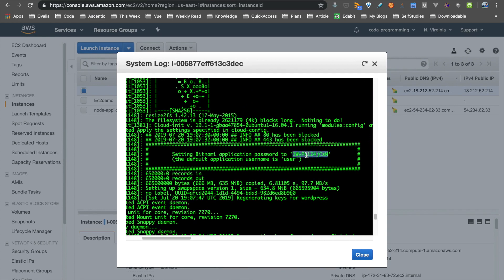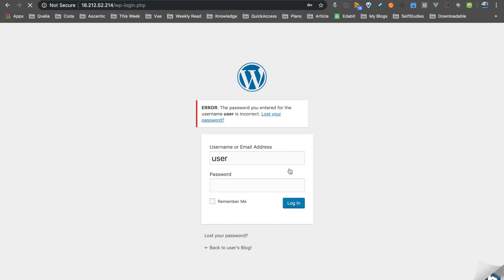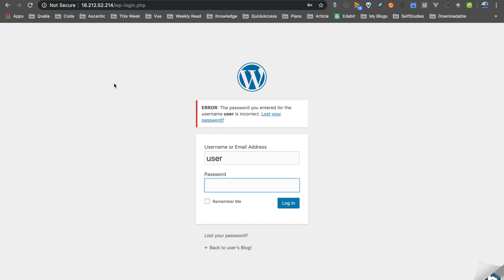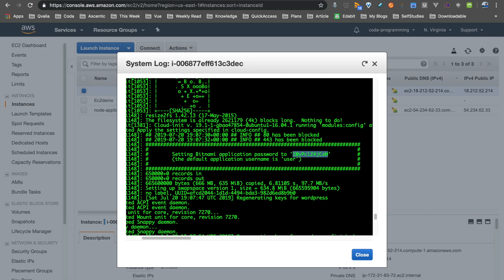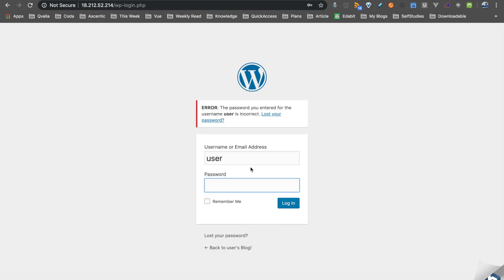Copy the password from the system log. Right-click and copy it, then paste it into the login field and log in.